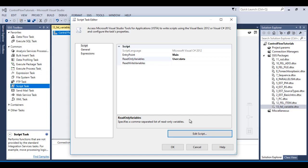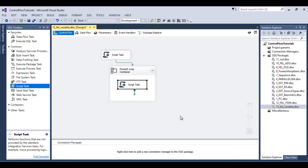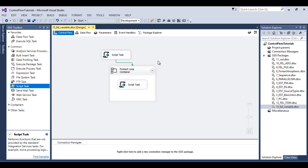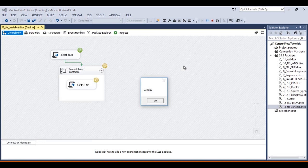Save and close, then click OK. Once the package executes, it will read data from the ArrayList and load it into the object type variable via the first script task. Then the For Each Loop container will iterate through the object type variable, and the inner script task will read each value one by one. Save and execute the package.